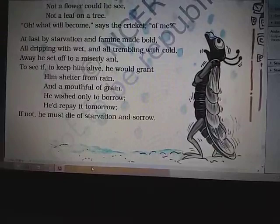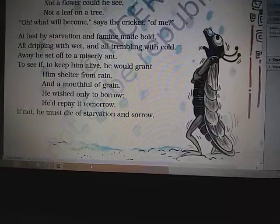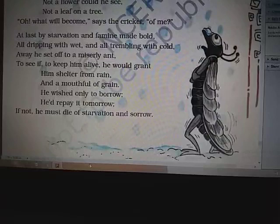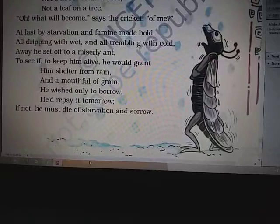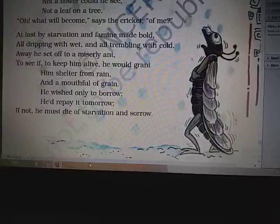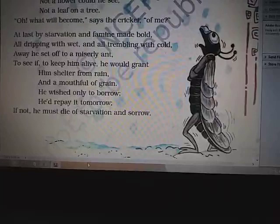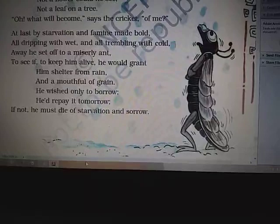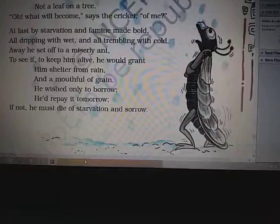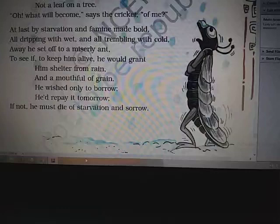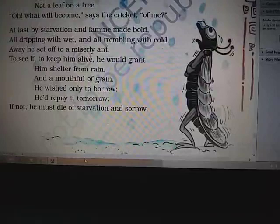In these lines, the cricket had not eaten anything and was starving with hunger. It mustered its courage and set off to seek the help of the tiny ant to provide it a mouthful of grain — that is food — and shelter from the rain. There was famine, chilling cold and perhaps rain, which made the cricket wet and shiver while traveling. So it requested the ant to lend it some food and shelter and promised to repay by the next day, or else it would die of chilling cold, hunger and sorrow.